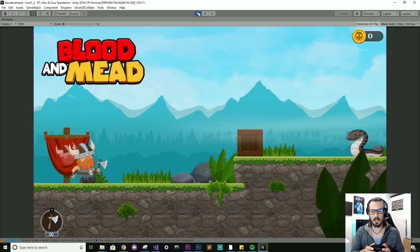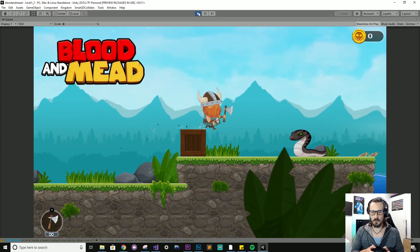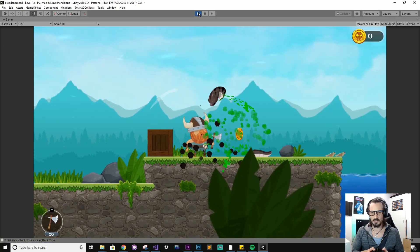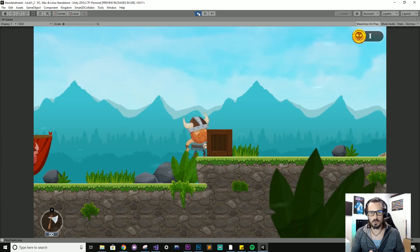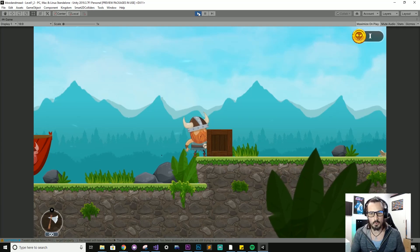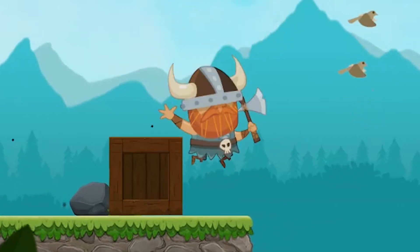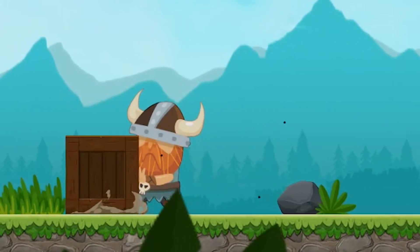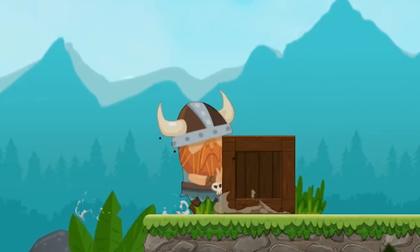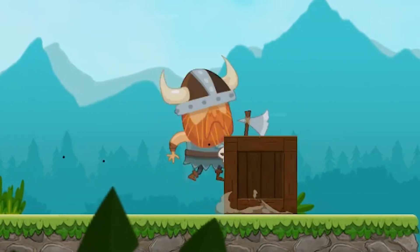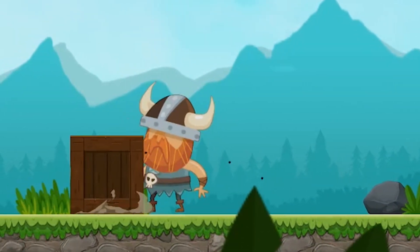Just jumping over to my game Blood and Me to help illustrate the issue. I've got this crate here with a rigid body component attached. And you'll notice that when I push this crate, if you look carefully, there's like an intermittent jitteriness going on. And it'll vary depending on what else is happening in the level sometimes.